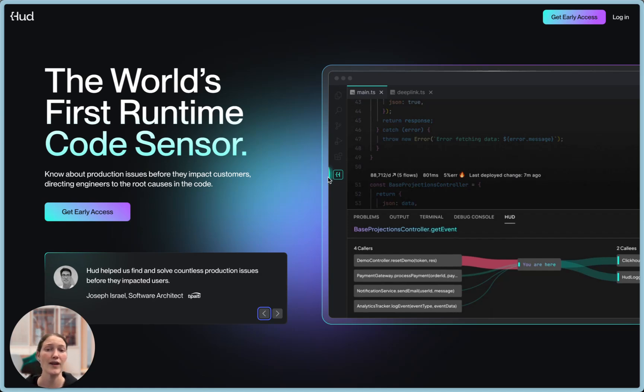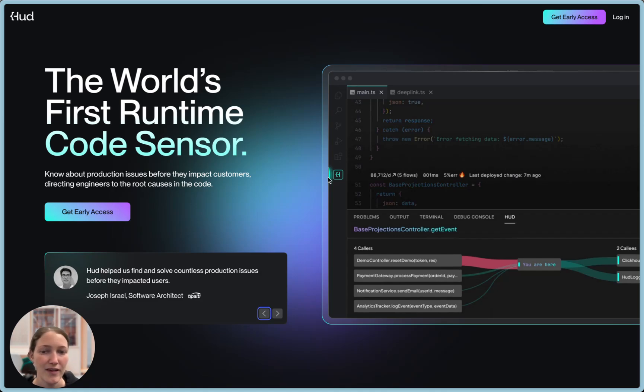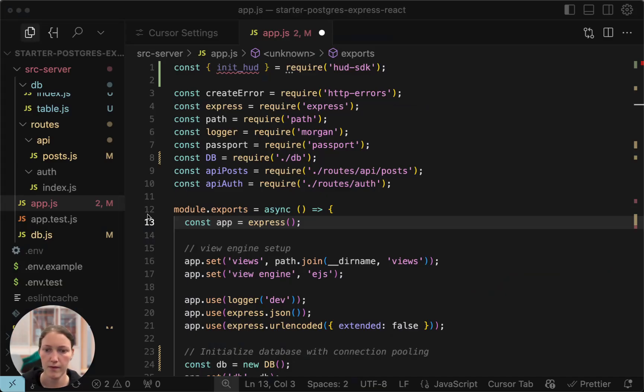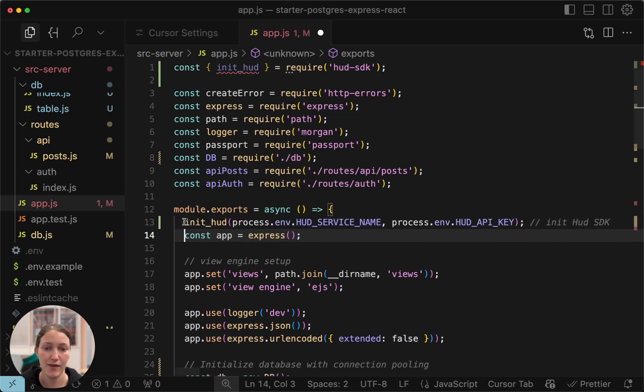HUD already runs on millions of services every day at many large software engineering teams, but recent developments are allowing us to expose its data in new and exciting ways. This is how you install HUD, a single init line, the API key and service name, and that's it.